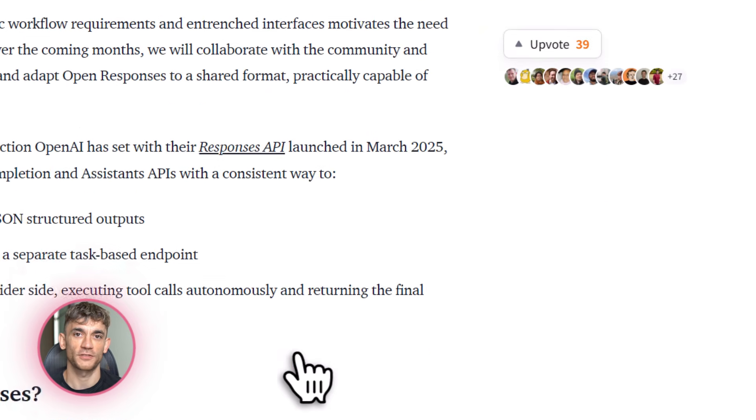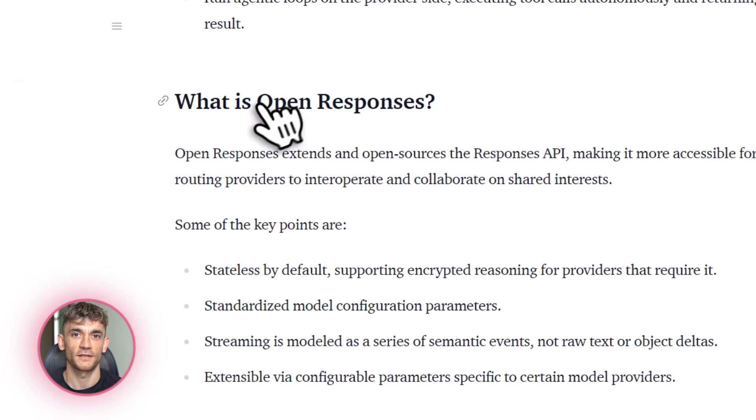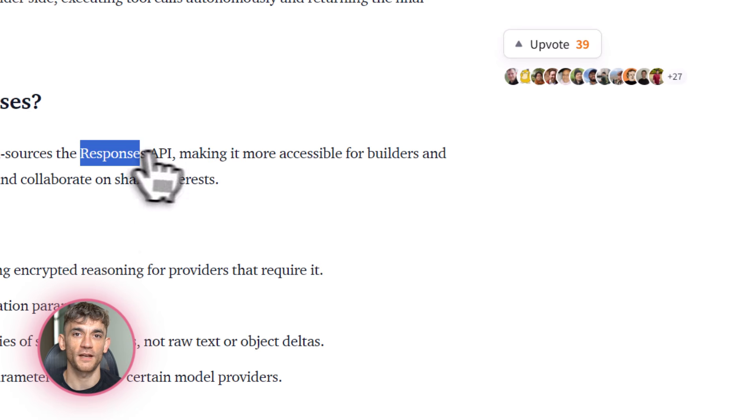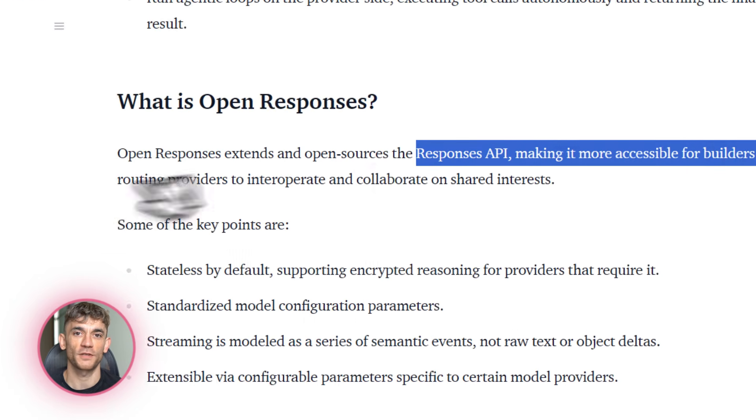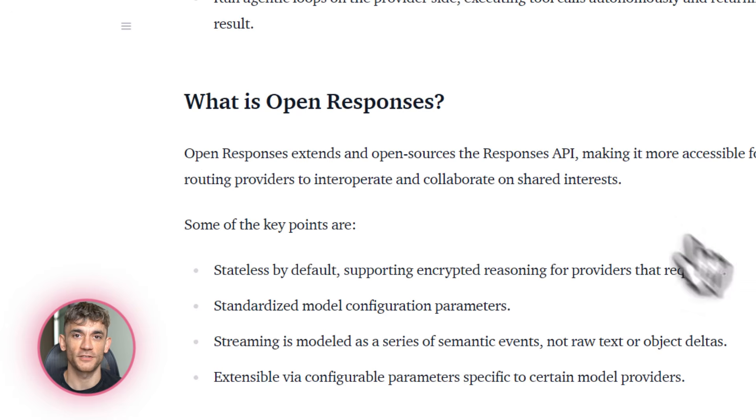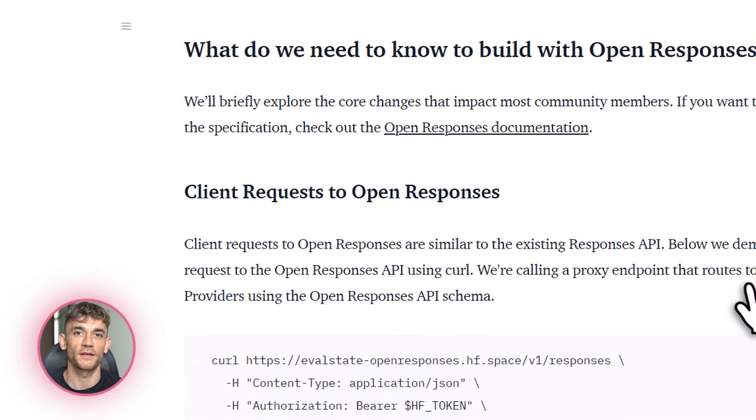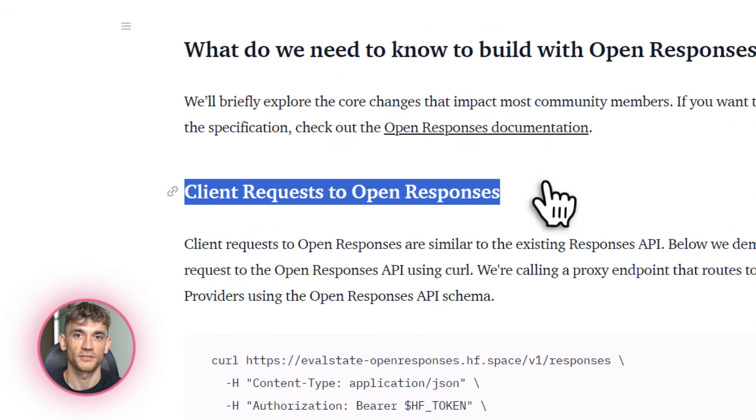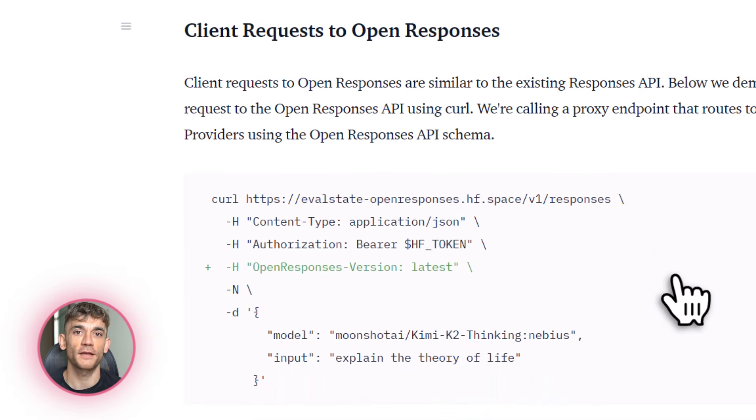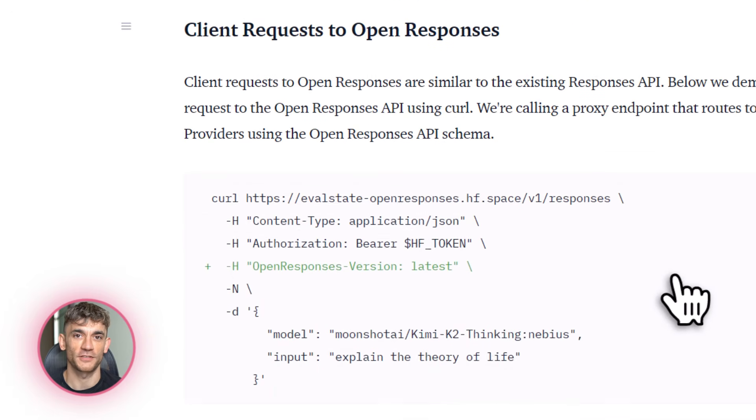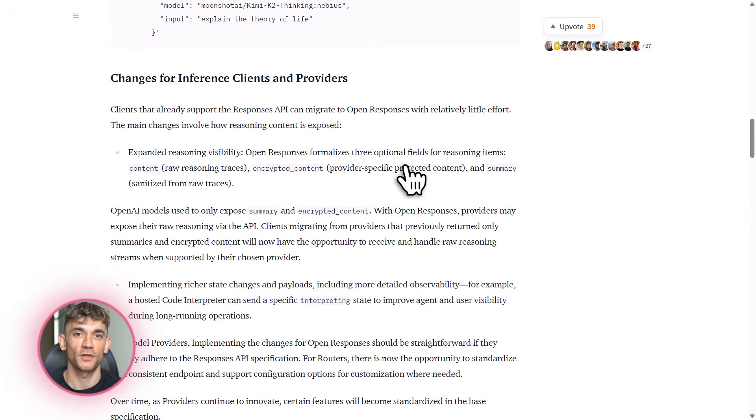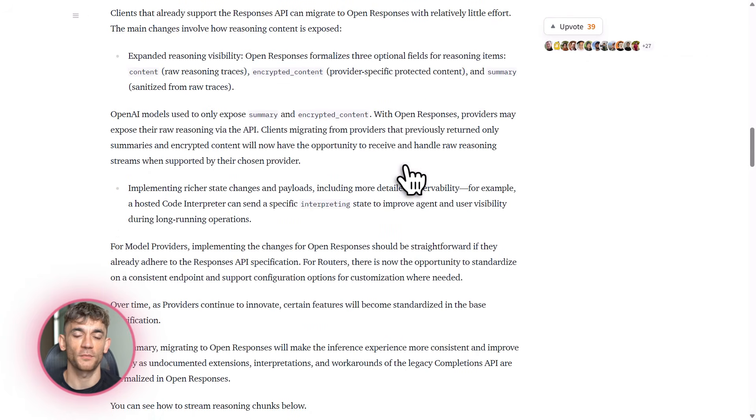What is OpenResponses? It's an open source specification that extends OpenAI's Responses API. OpenAI launched their Responses API back in March 2025. It was designed specifically for building AI agents, not just chatbots, real agents that can use tools, make decisions, and handle complex workflows. OpenResponses takes that concept and makes it work across any AI provider.